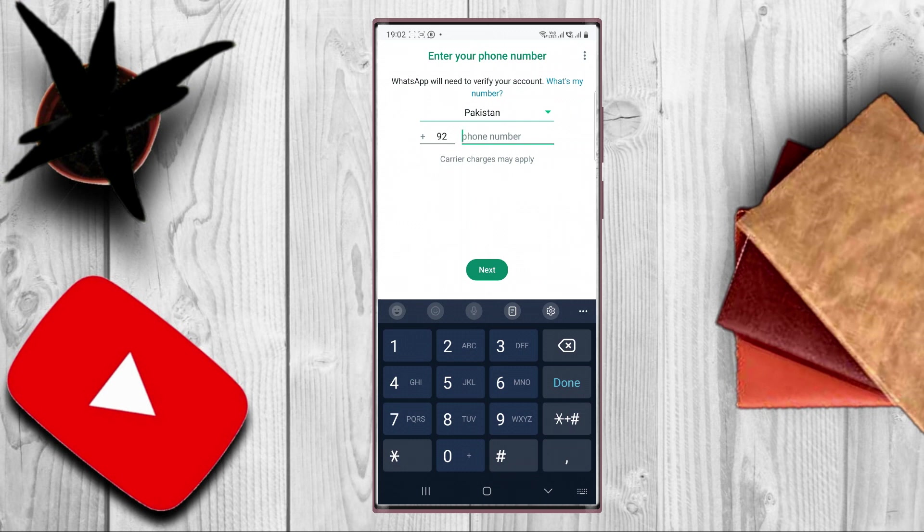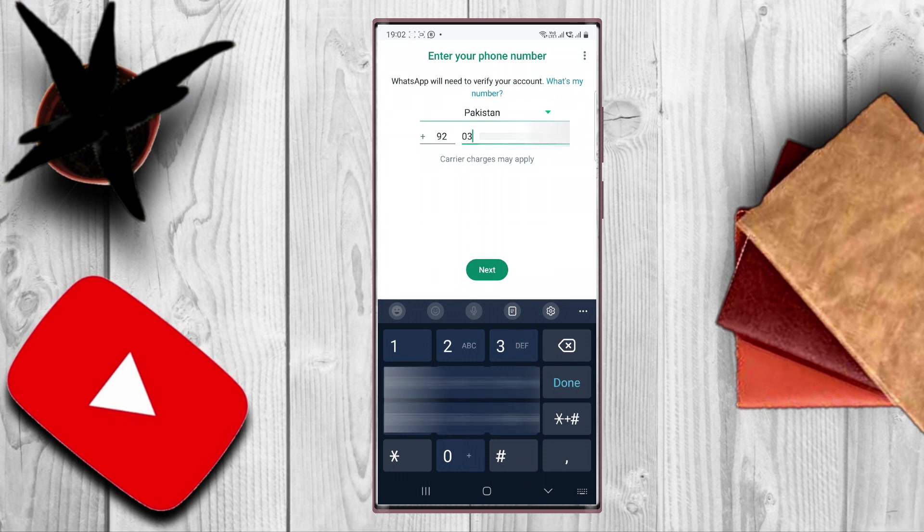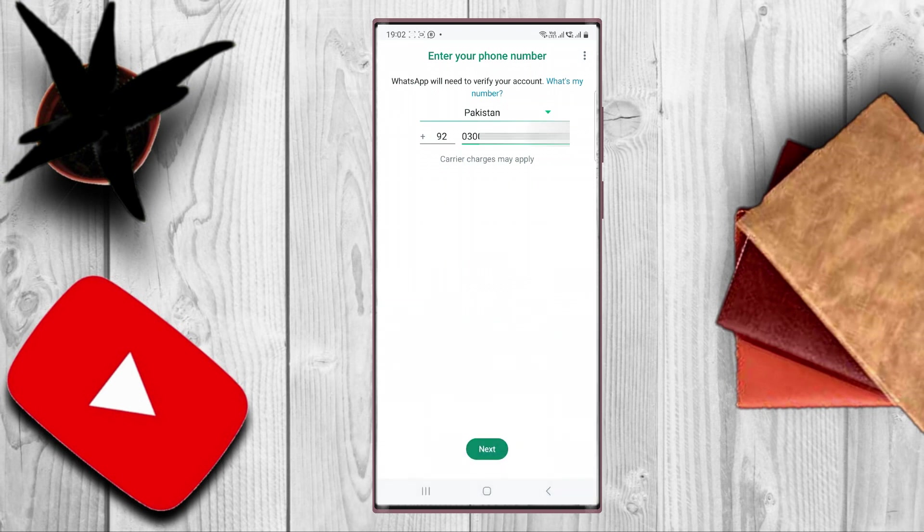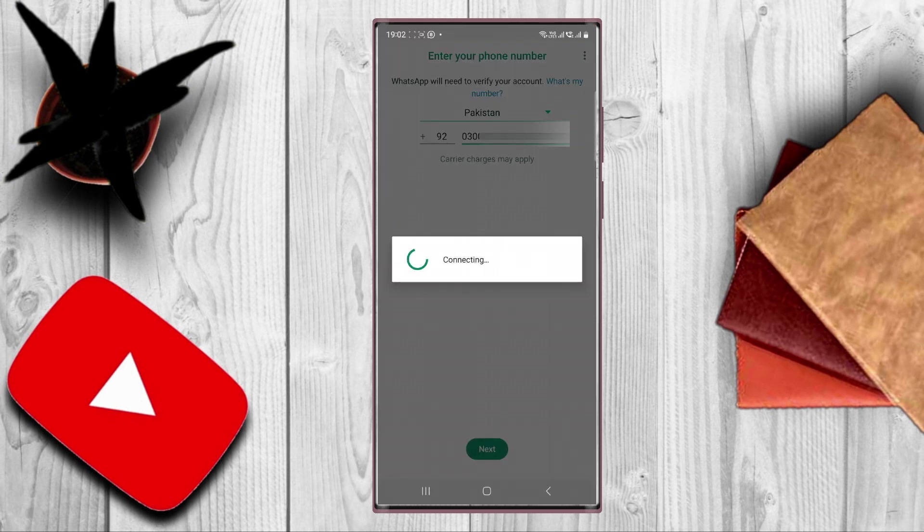Now you have to give your phone number here. It is necessary to give your phone number. If you finished, you have to press next.